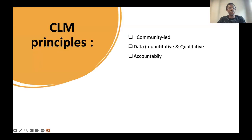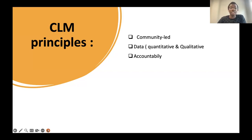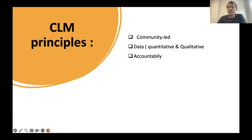The first key element, which Dominique also shared, is the principle. I have to mention here that there are not yet standardized tools or methodology for community-led monitoring, but there are key essential elements — key principles — that need to be in place for us to call it community-led monitoring. The first is it must be community-led. If it's not led by community, then we cannot talk about community-led monitoring.